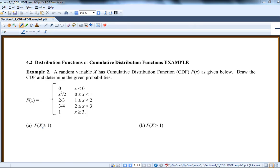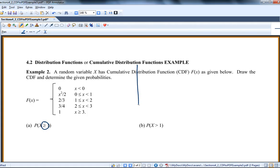Here's another CDF problem using the exact same CDF I used in the last video, but this time I thought I would find a couple probabilities that are greater than. In the last video I did less than problems, and also when you have x between two values. So we had already drawn this — I'll quickly draw it again. Here's what the CDF looks like.